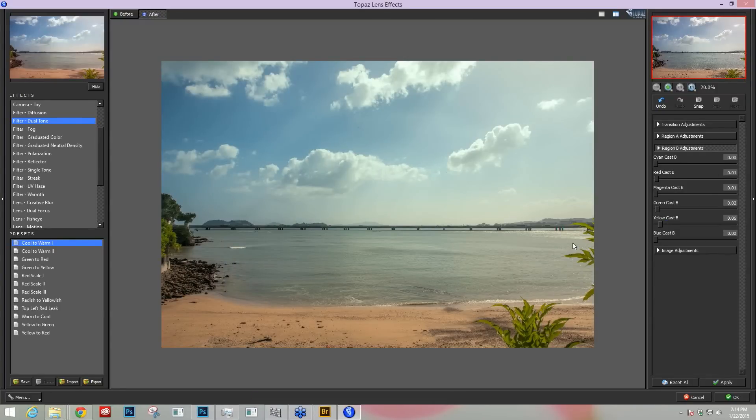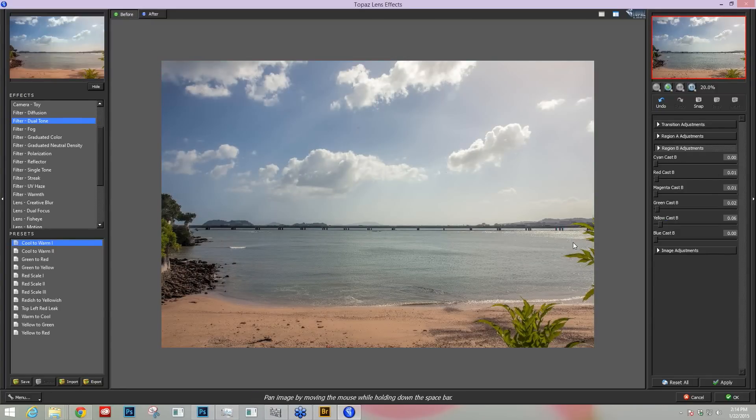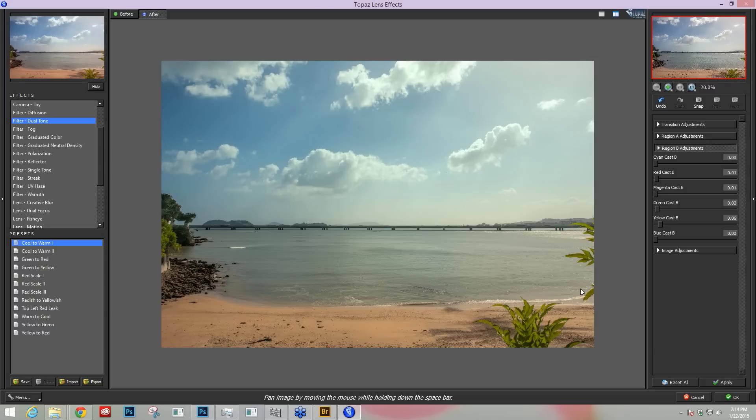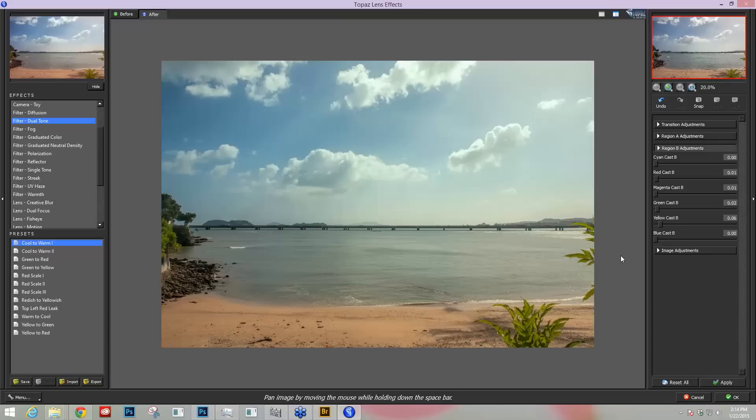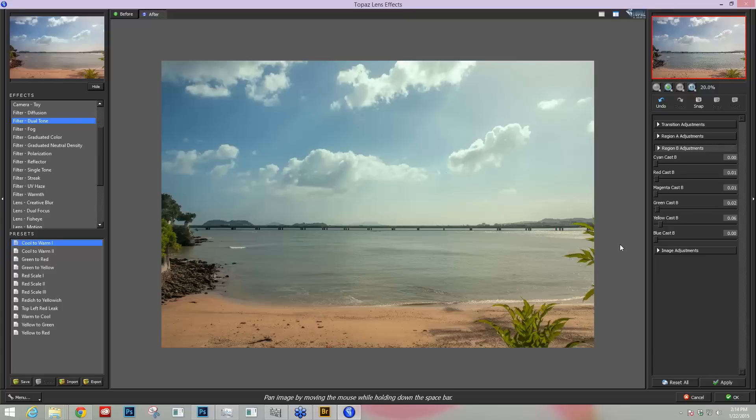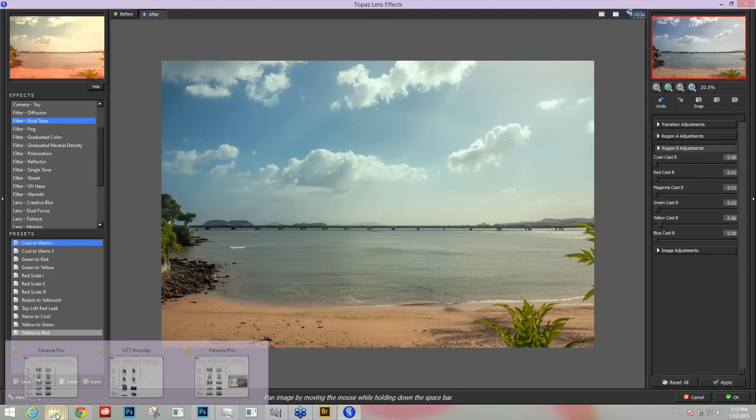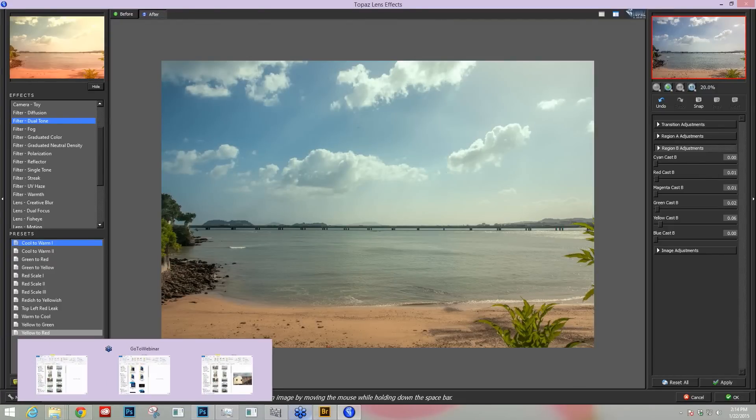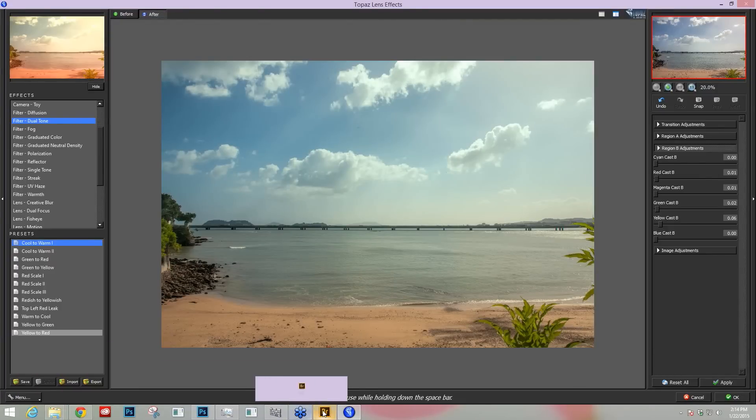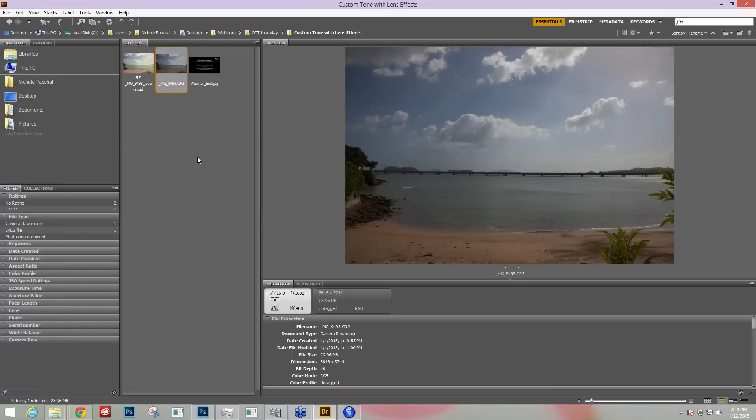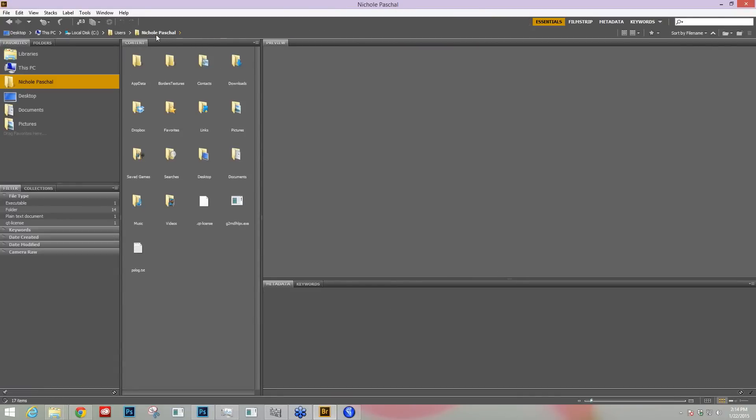And there we have it. Here's before and after. I have a dual tone on my image now that really lets me customize it exactly the way I want in a quick way. So I hope that gives you some ideas and inspiration on adding custom tone to your images using Topaz lens effects.